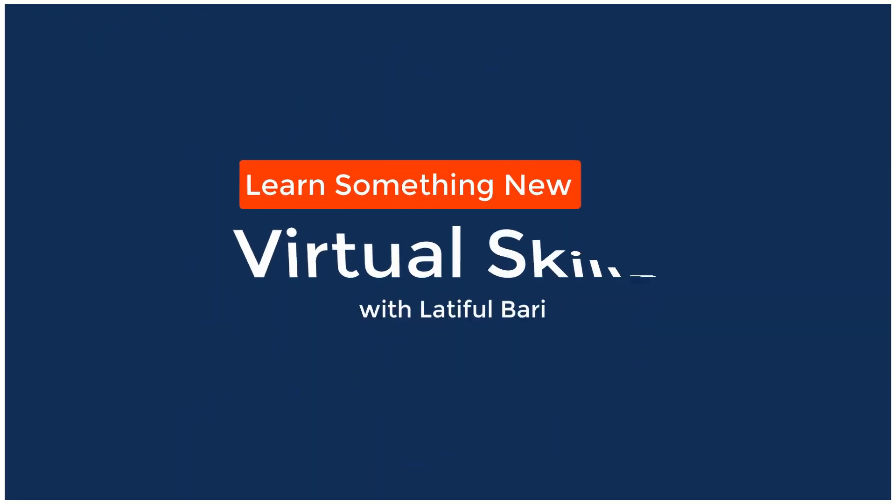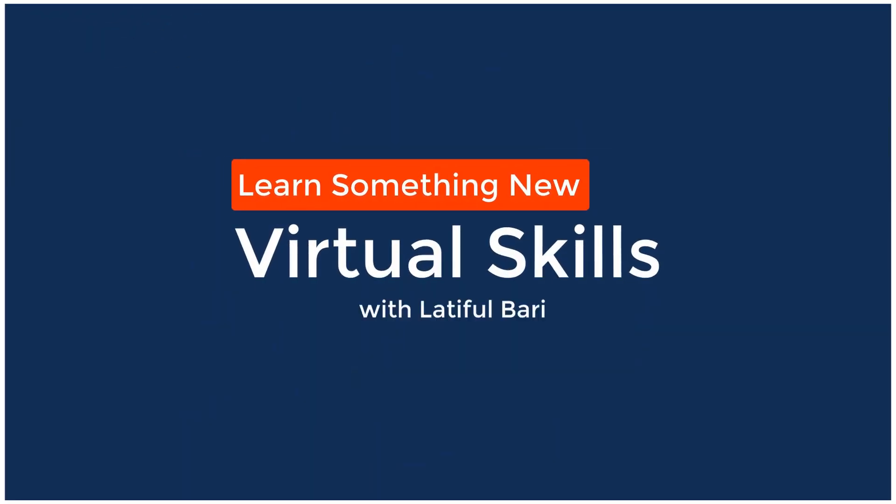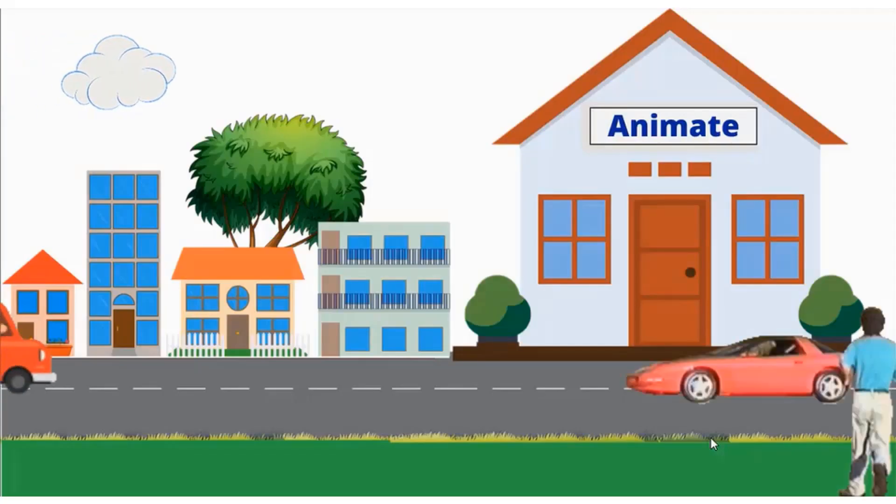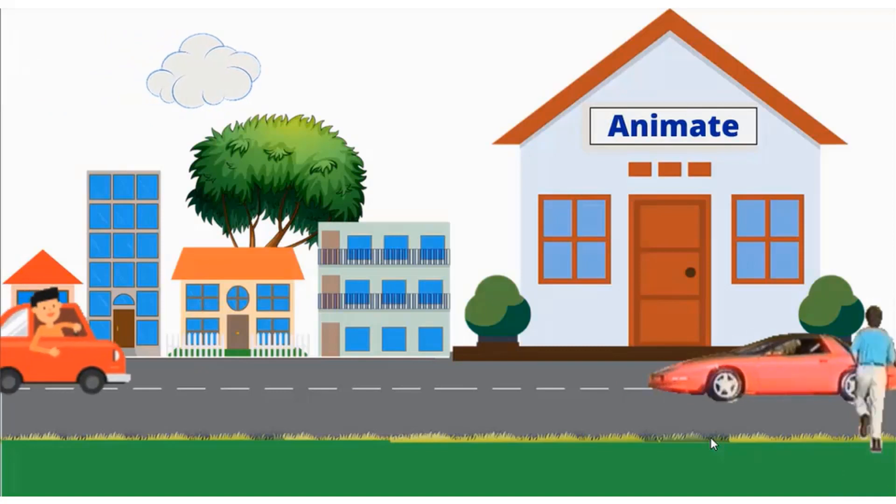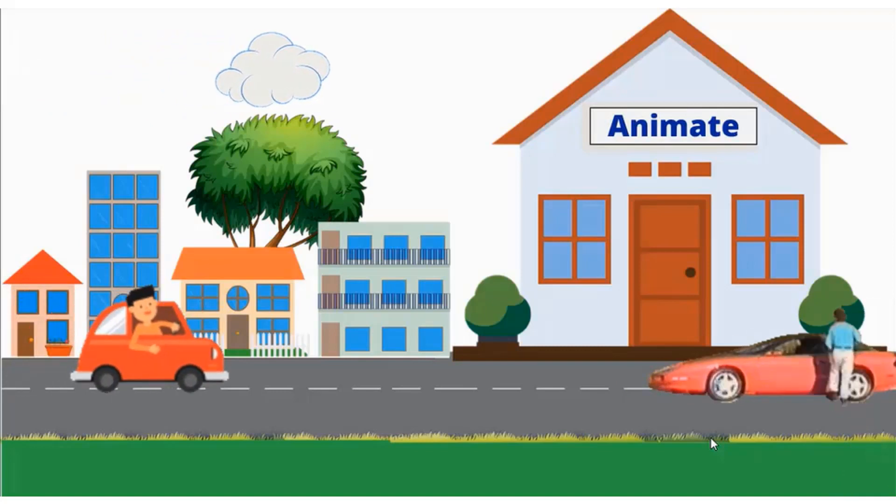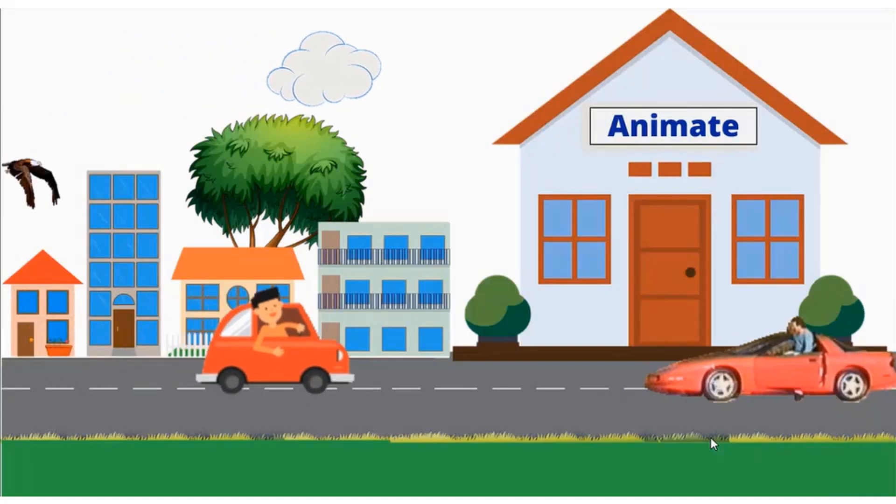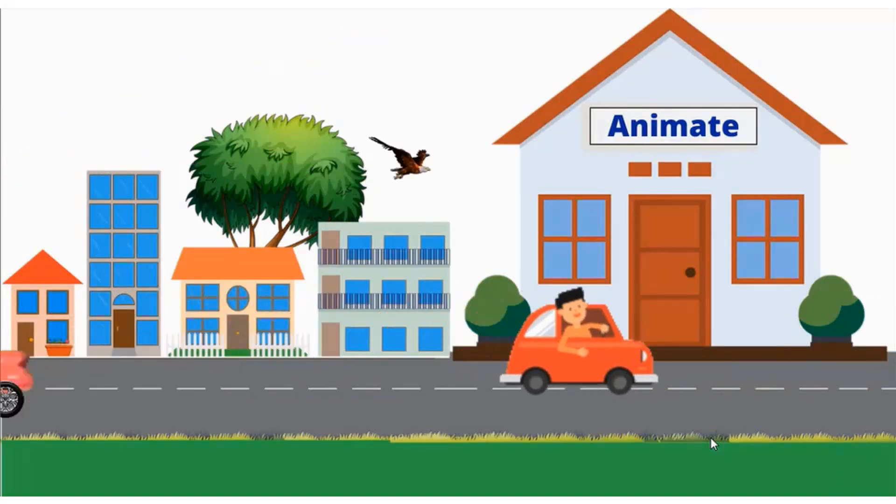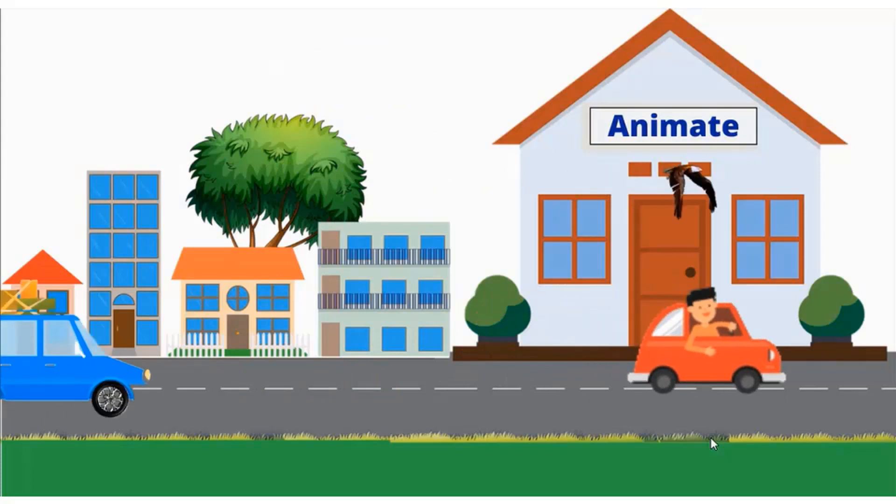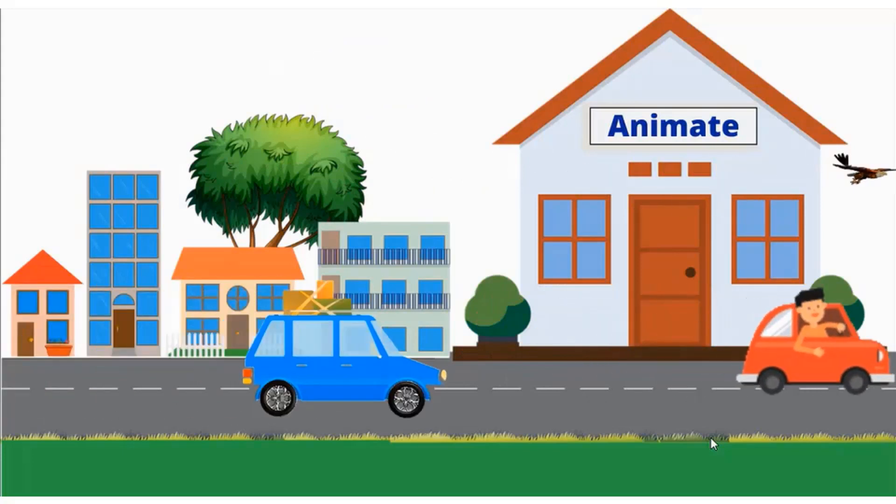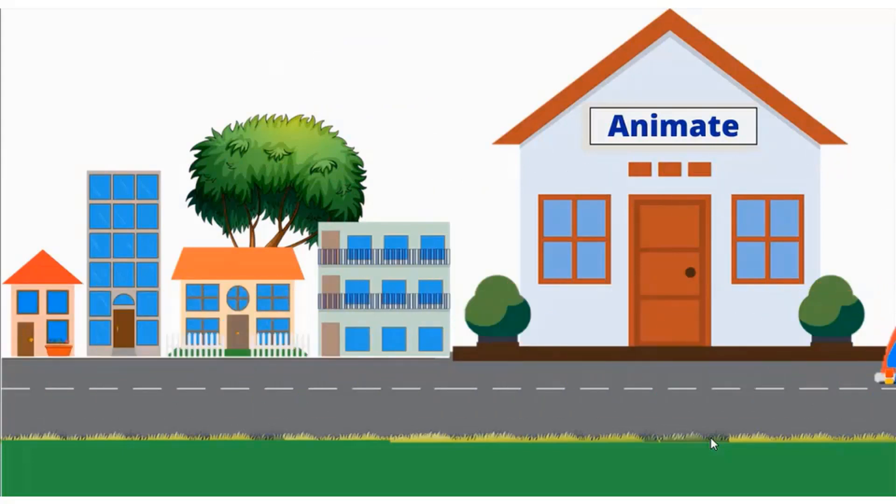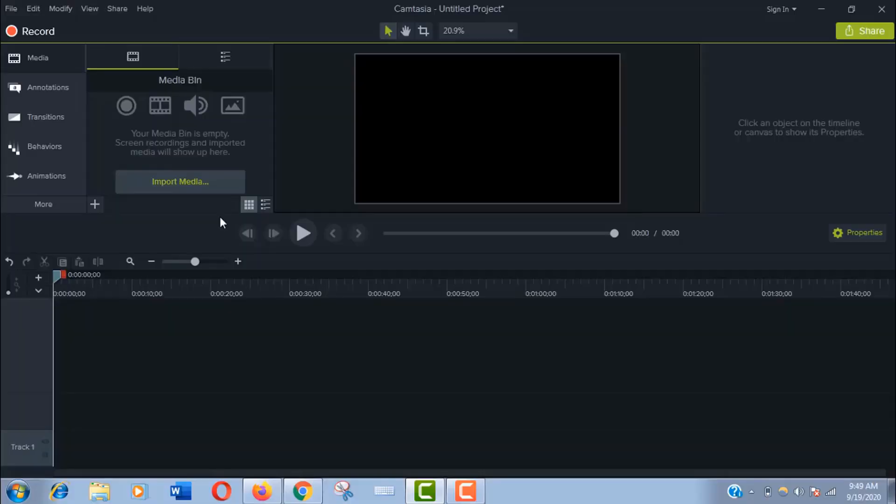Hello viewers, welcome to my channel Virtual Skills, and I am Latiful Vari with you. Hey guys, today I am going to show you how to animate a scene using Camtasia Studio. Here I have a simple animated scene. I made this studio animation scene in Camtasia and now I'll show you how.